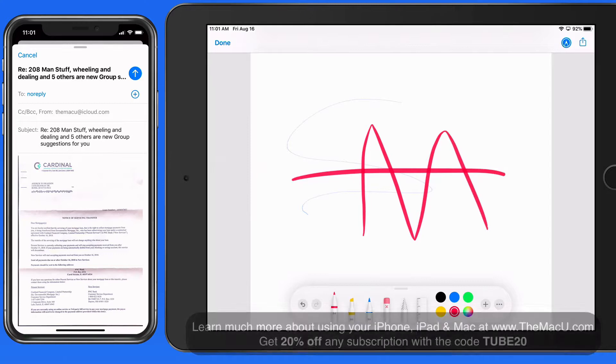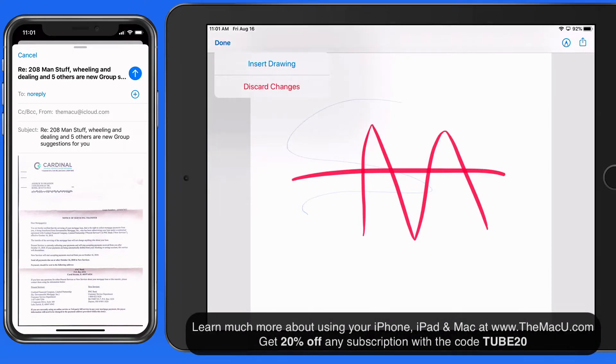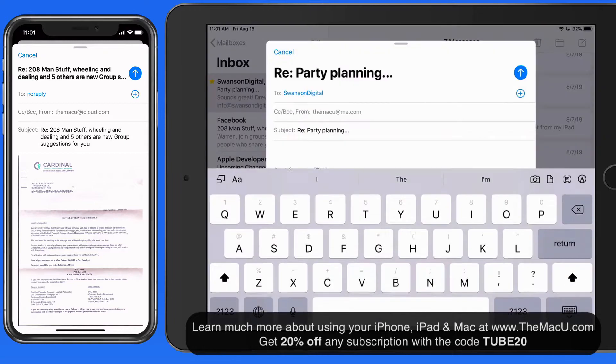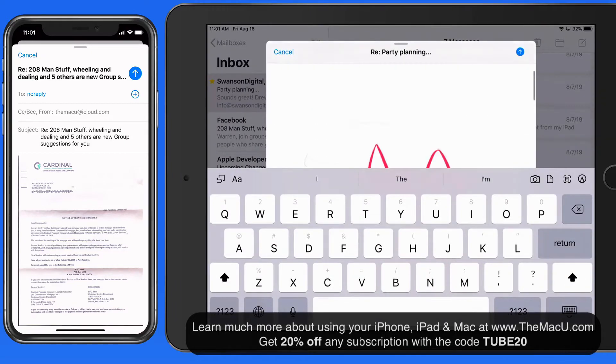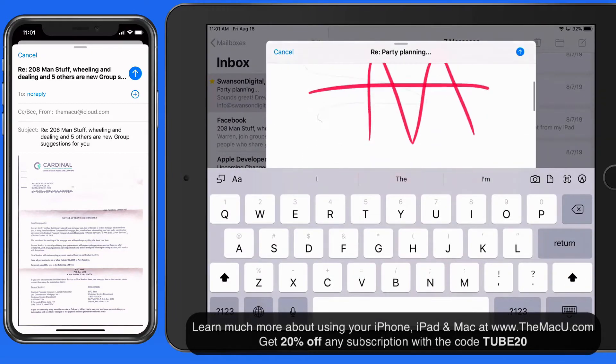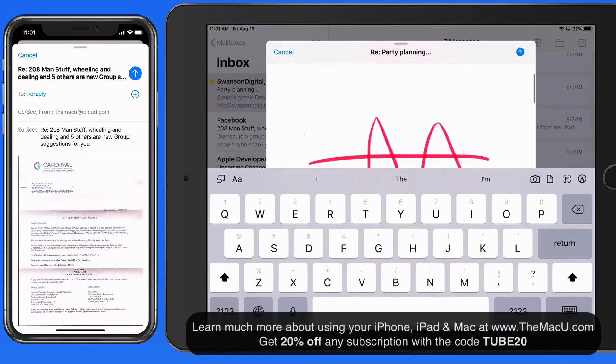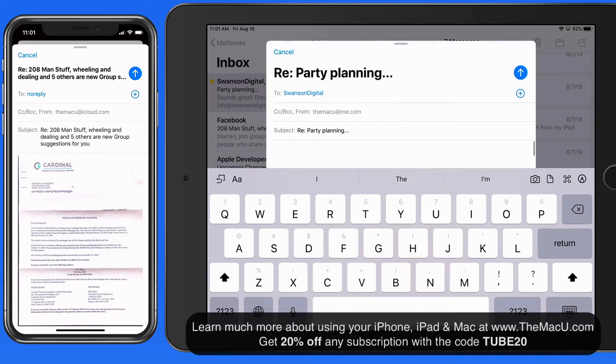So these aren't major changes to the Mail app, but they should make it a little more easy and more efficient to organize your inbox.